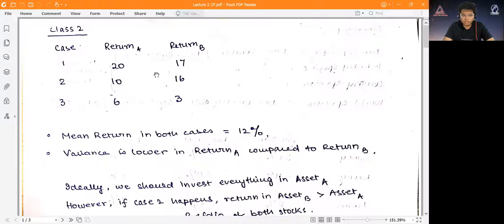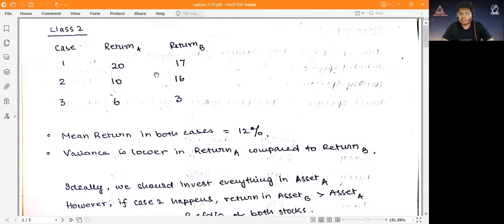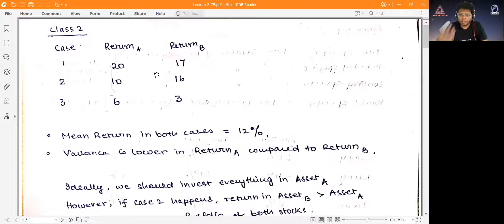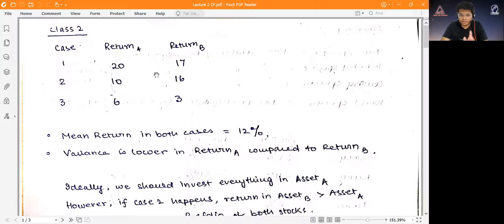So there would be stochastic dominance and we would always choose A. In this case there's no stochastic dominance, so we have to choose based on two criteria: if two stocks have the same mean return, we choose the one with the lowest variance; if they have the same variance, we choose the one with the higher return. This is very basic and was covered in the last lecture.